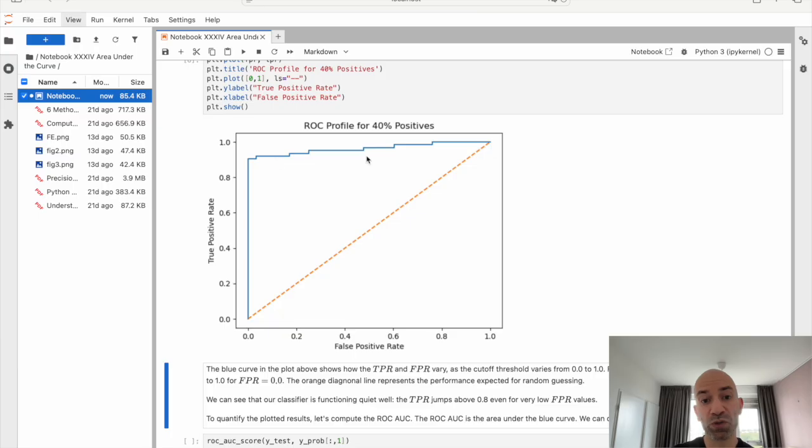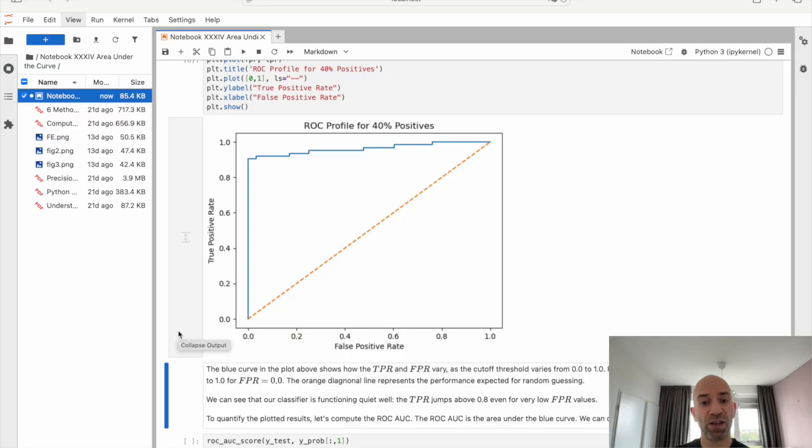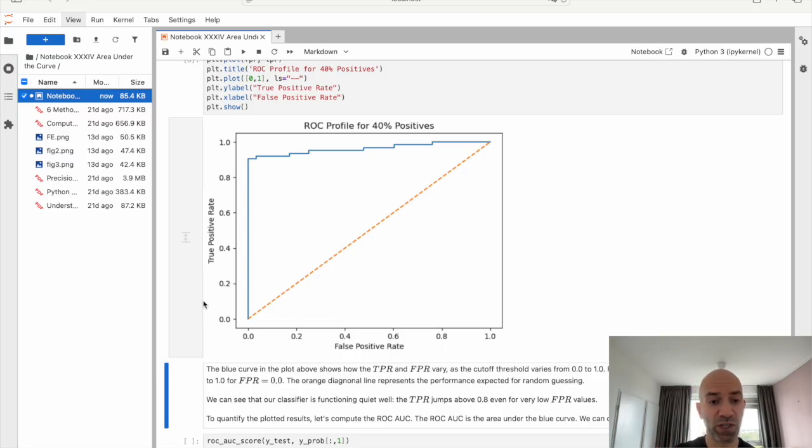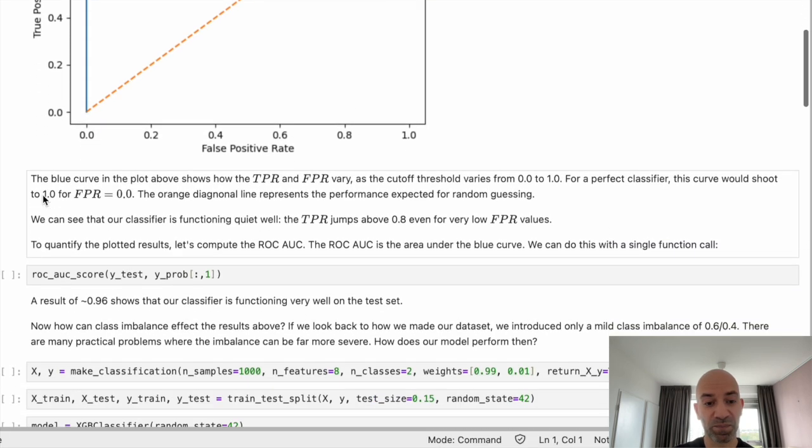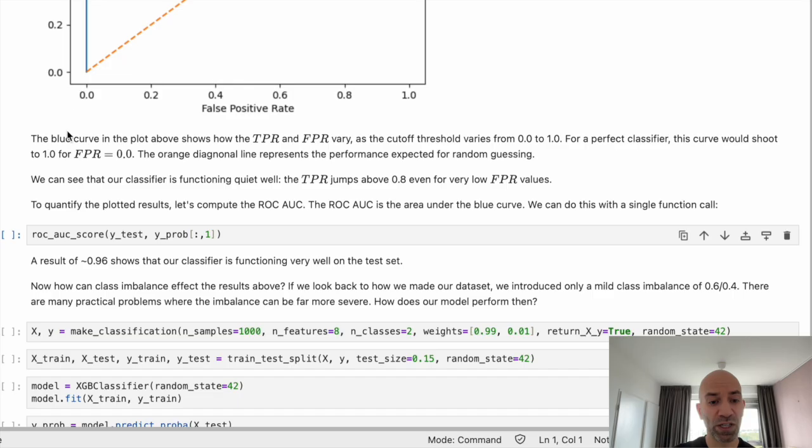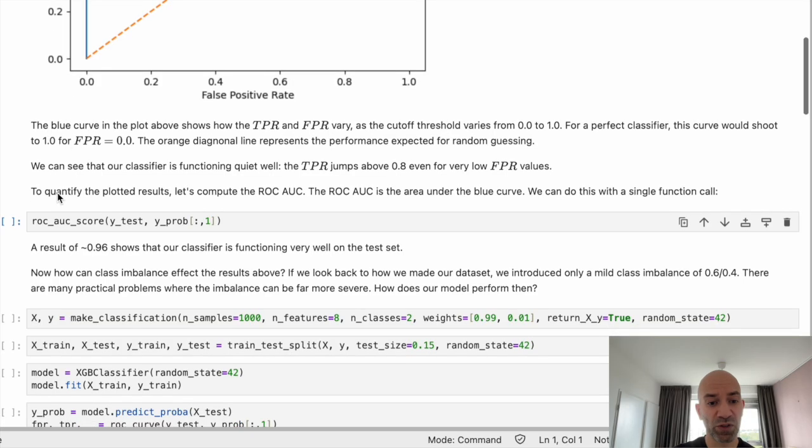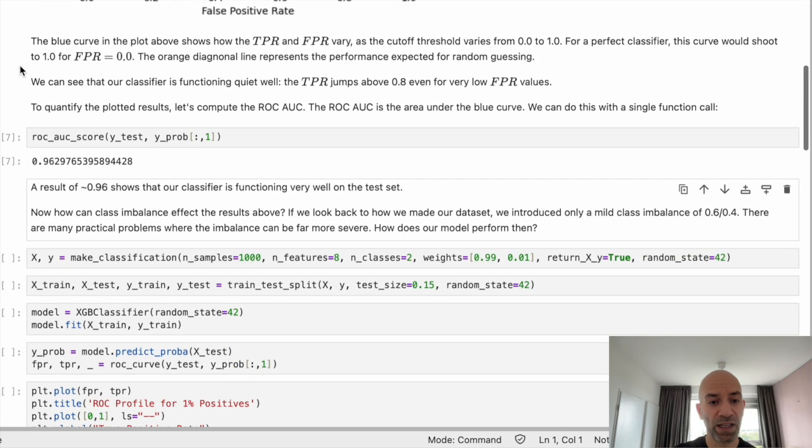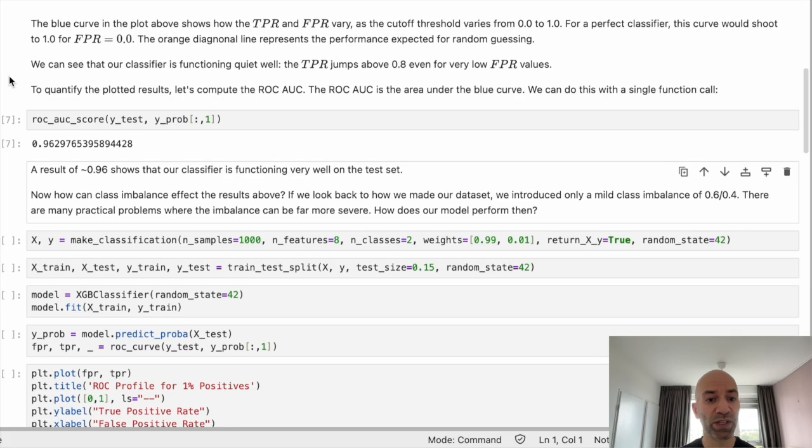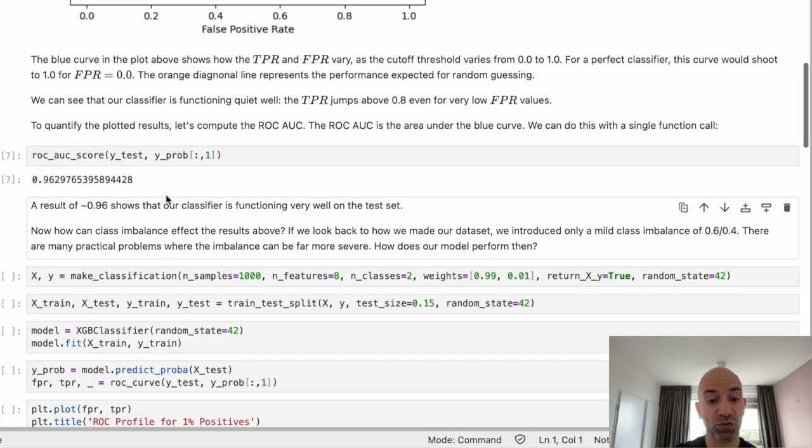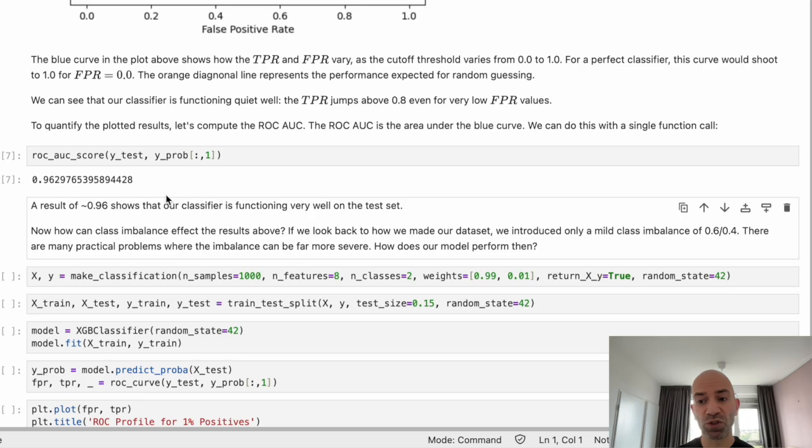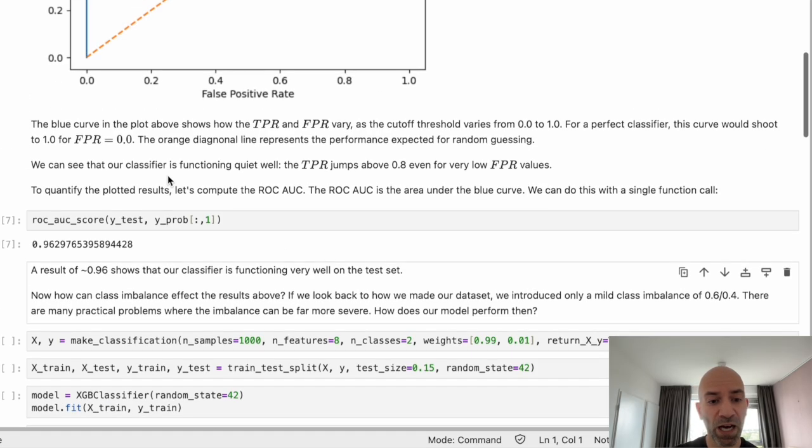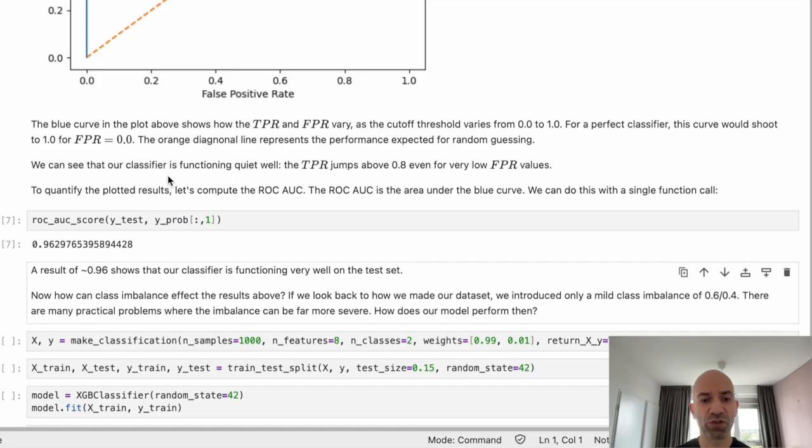But also if we compare, if we just compute the area, then we get a metric that is then independent of any given choice of threshold. So that's the real power of doing an AUC calculation. So now we can just simply do that by calling this function from scikit-learn. And we get a result of 0.96, which is pretty good. And it shows that our classifier is able to function really well on these data. And that shouldn't be too surprising.